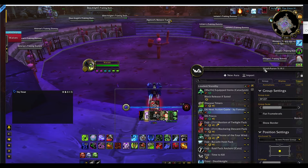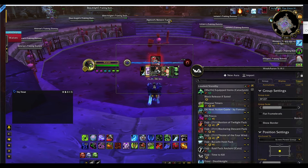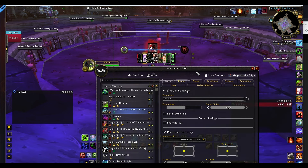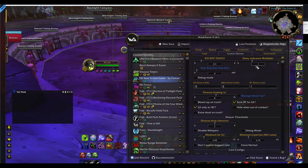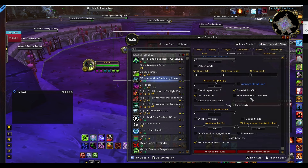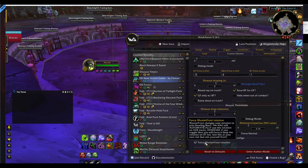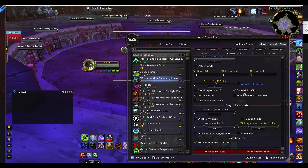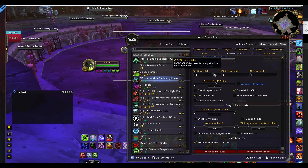Now that I have WeakAuras added in, I'm just going to put it right up in front of me. Inside the Custom Options is where I can change a couple of different things, like Force Master Frost Rotation or Turn It Off. I can also adjust my Minimum Hit, Disease Drop Tolerance, Minimum Expertise, Raise Dead on Trash, Hide One Out of Combat, and Blood Tap for Frenzy.